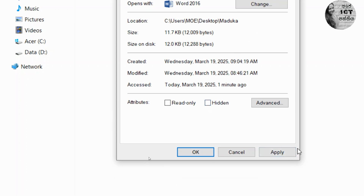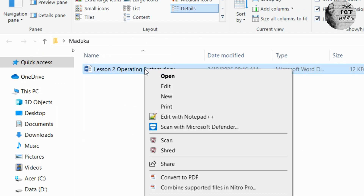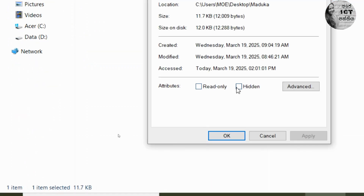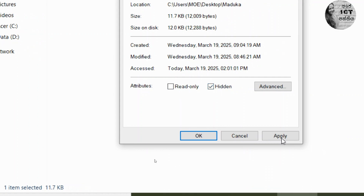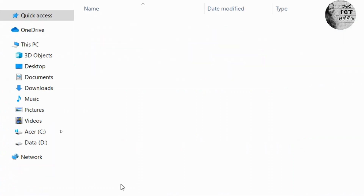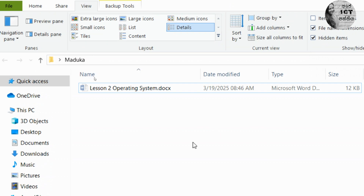Click Apply, then OK. Now the file appears as a normal file again. If you want to hide the file again, select the file, go to Properties, click the Hidden checkbox, click Apply and OK. Now it's hidden. If you want to see it, click on Hidden Items in the View tab.